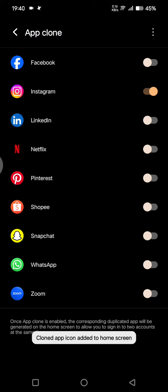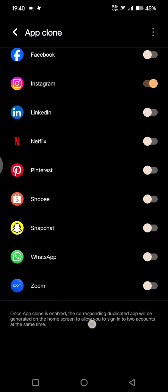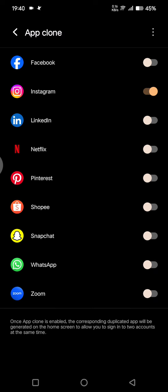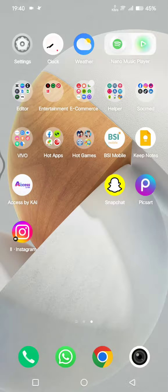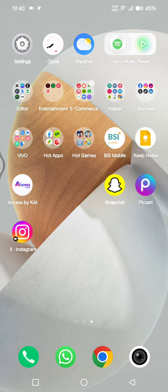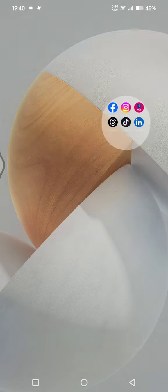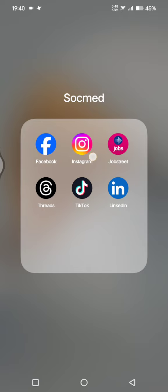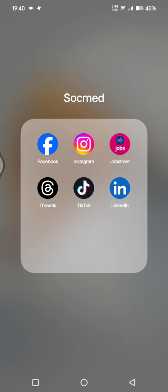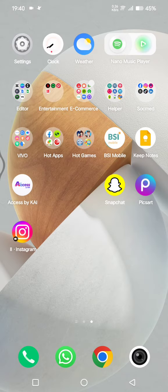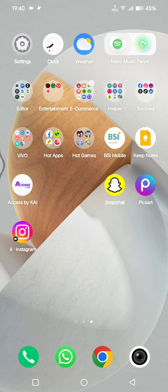The clone app icon has been added to the home screen. Let's see, you can see this is the clone app for Instagram and this is my primary Instagram app.